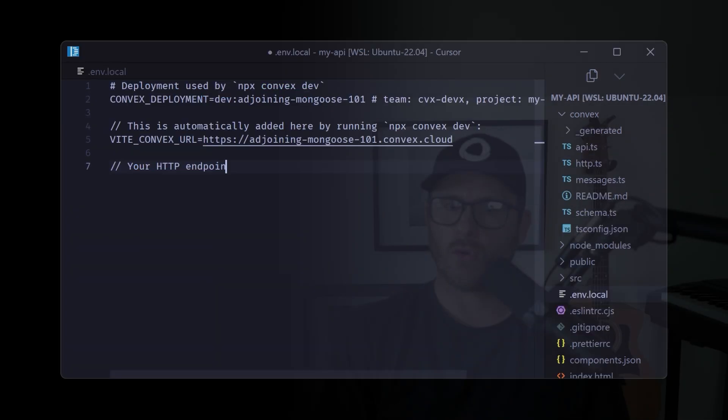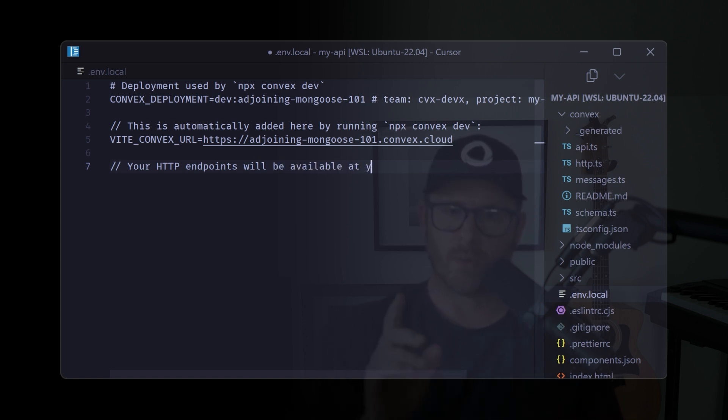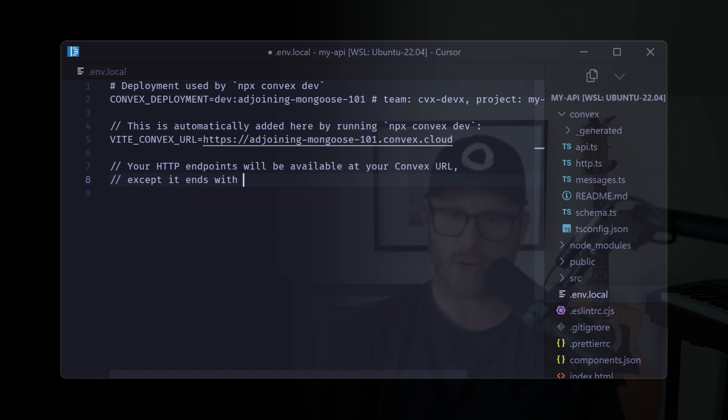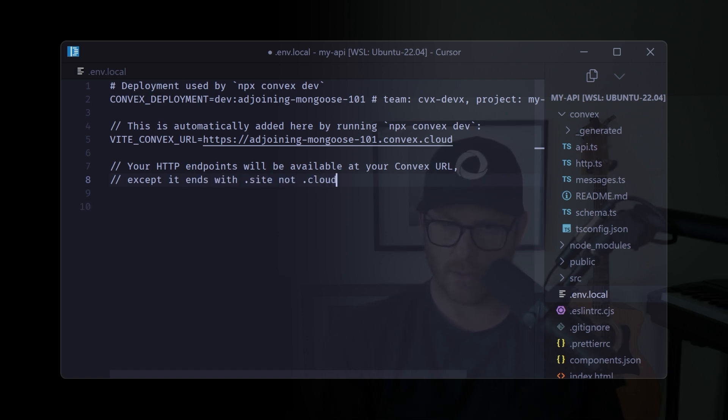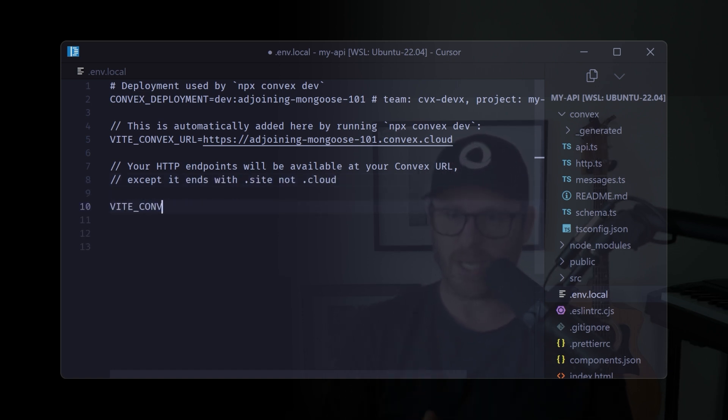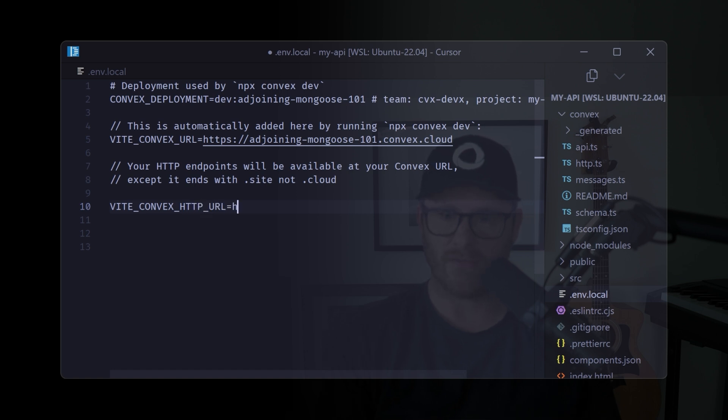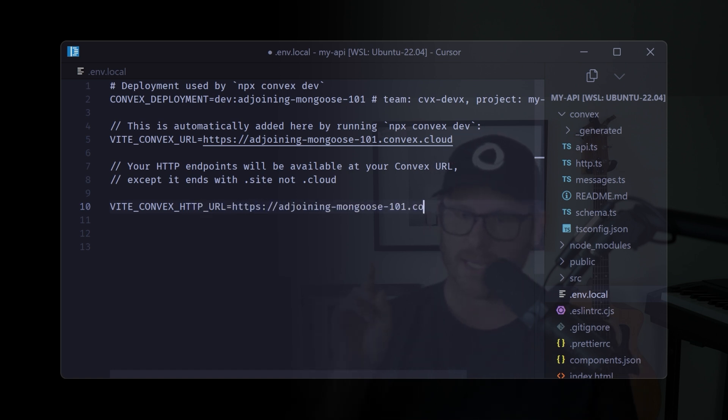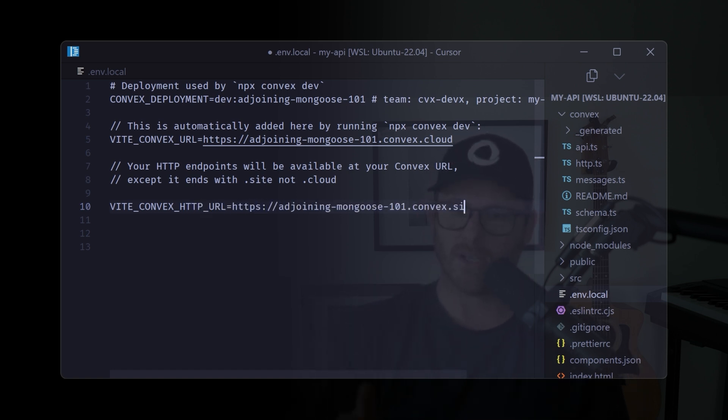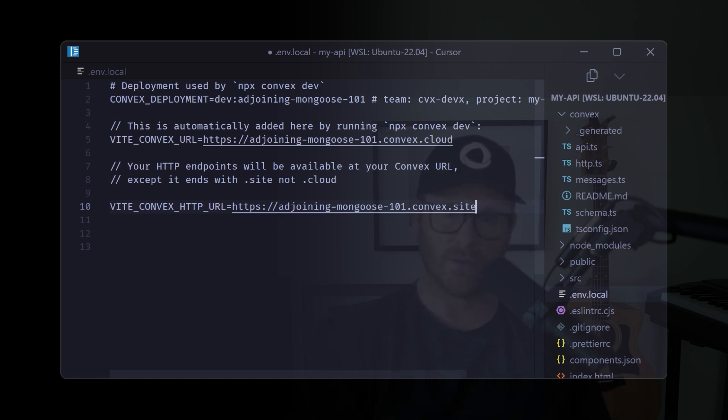So for your convex API, it will be exactly the same as the URL that was generated when you first deployed, which is just when ran npm run dev, except the top level domain is going to be dot site, not dot cloud.